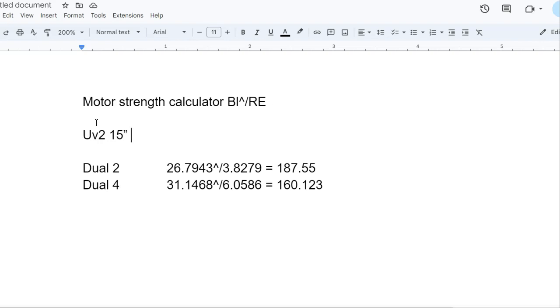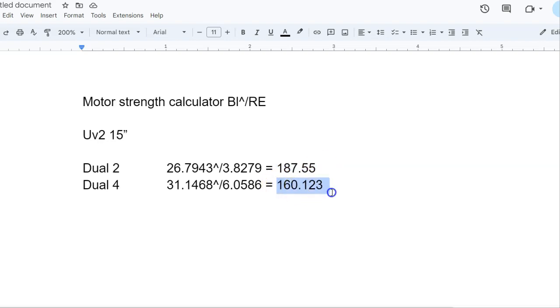They're literally the same sub with just a different soft part kit in there. So the dual 2 actually ends up to be 187.55 in motor strength. The dual 4 is 160.123, so the 187 is stronger.